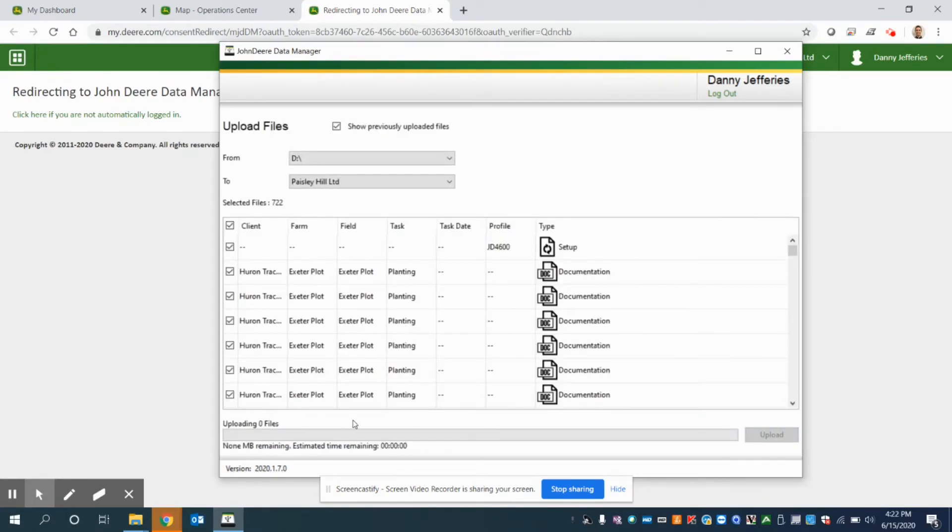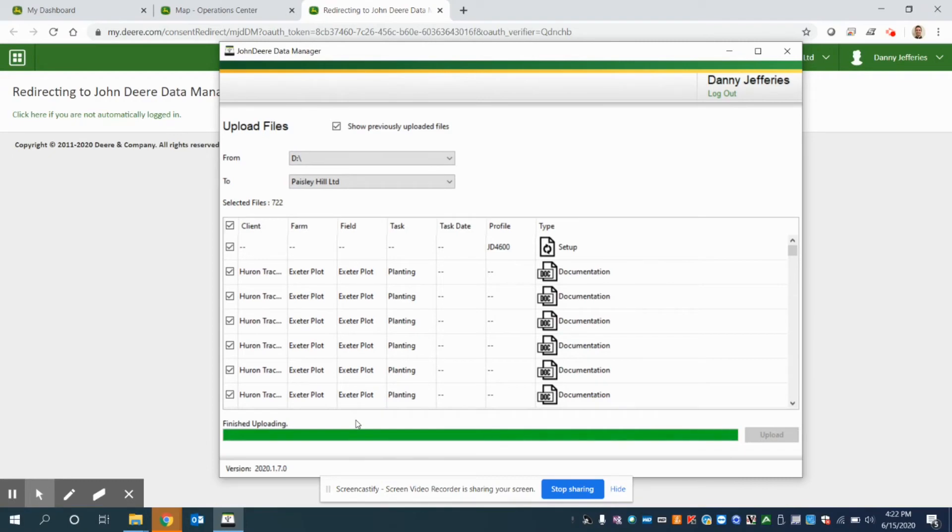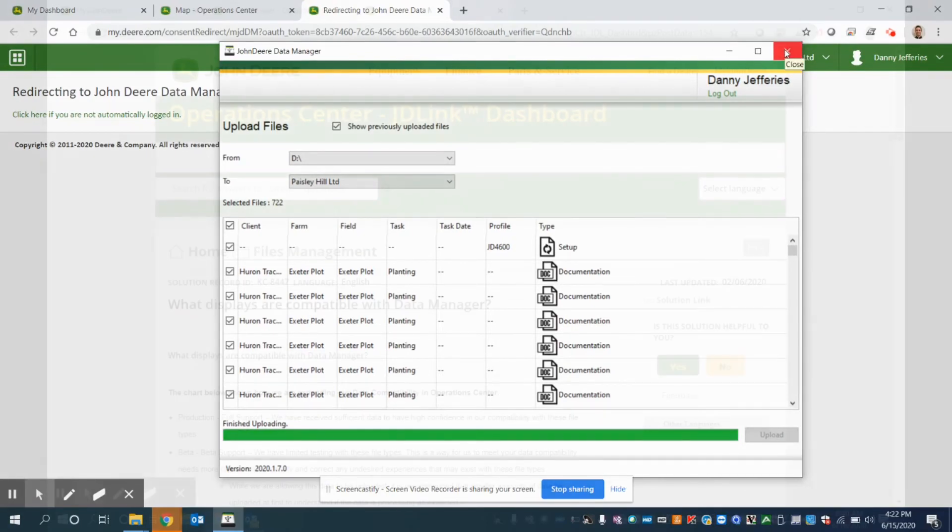And you'll see, depending on your internet connection, it gives you a bit of a status update on the bottom there and can be pretty fast depending on how much data you have. We just have from a small plot here on the USB. So now it's finished uploading. So at this point, I can close out of the John Deere data manager.